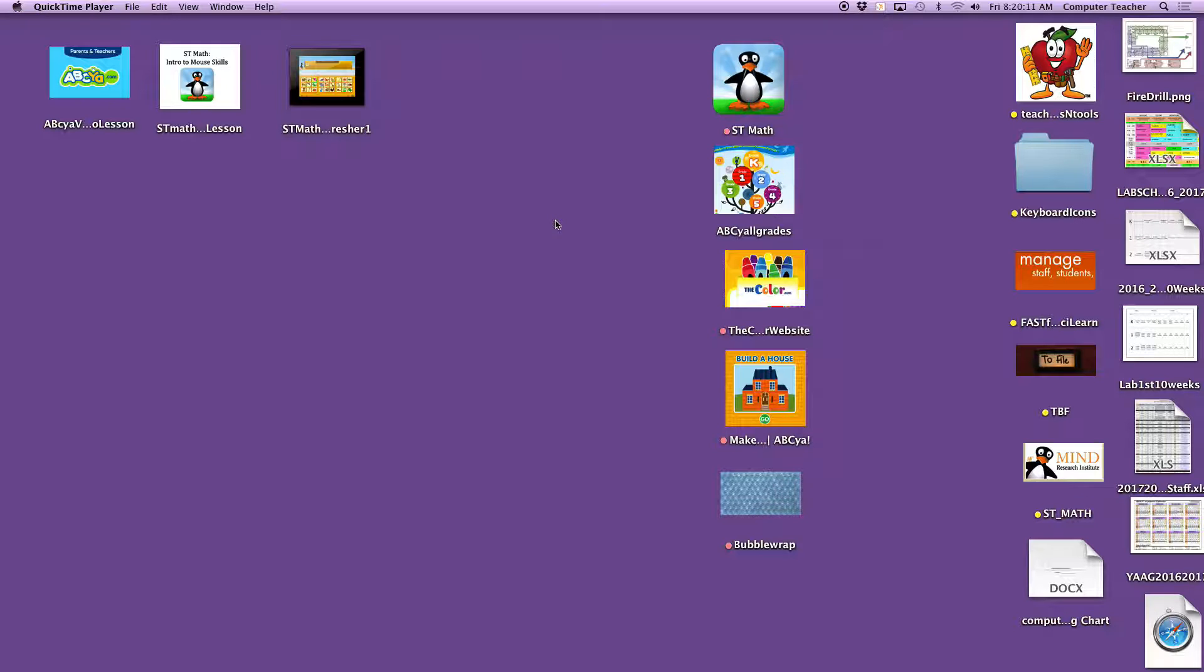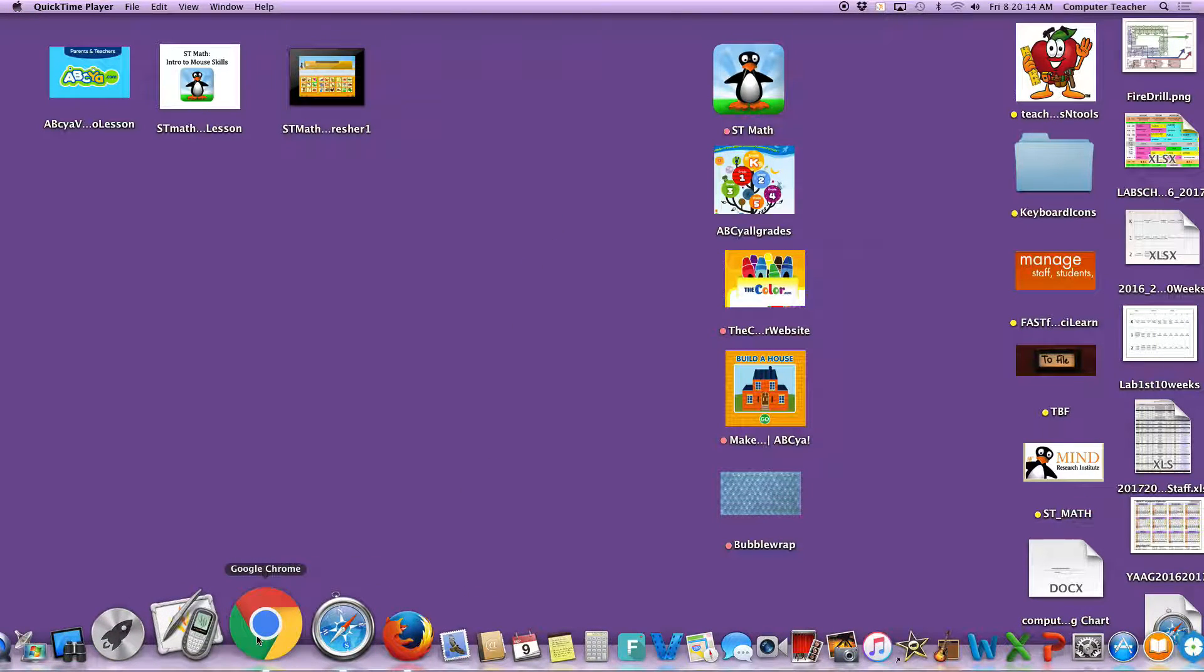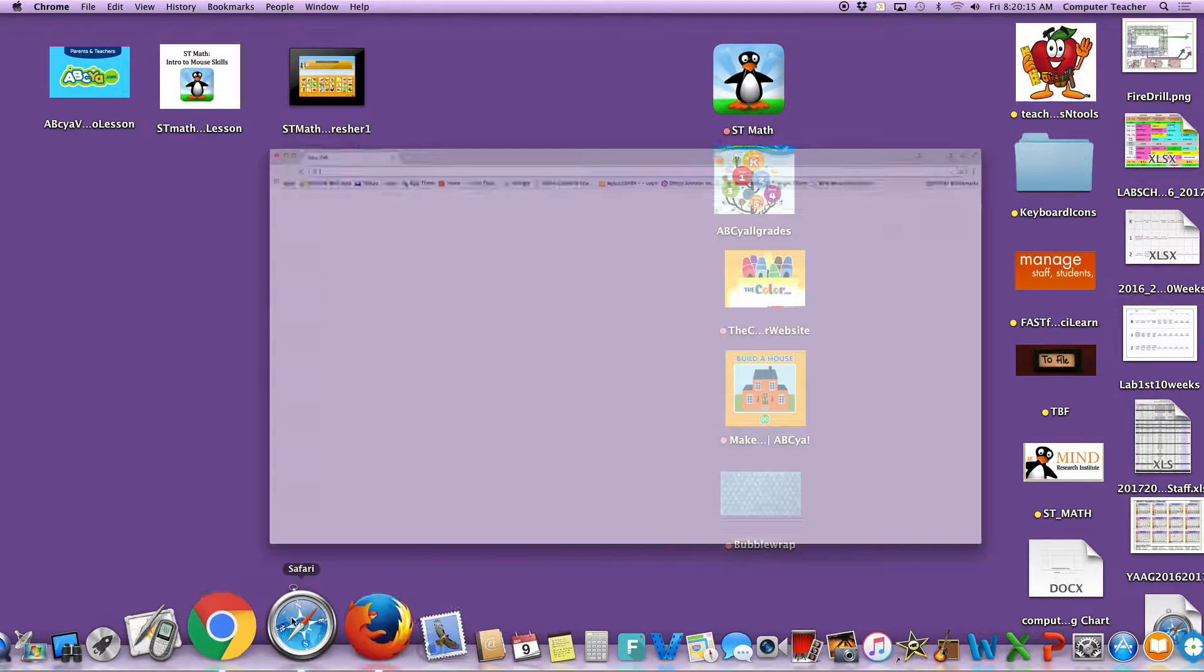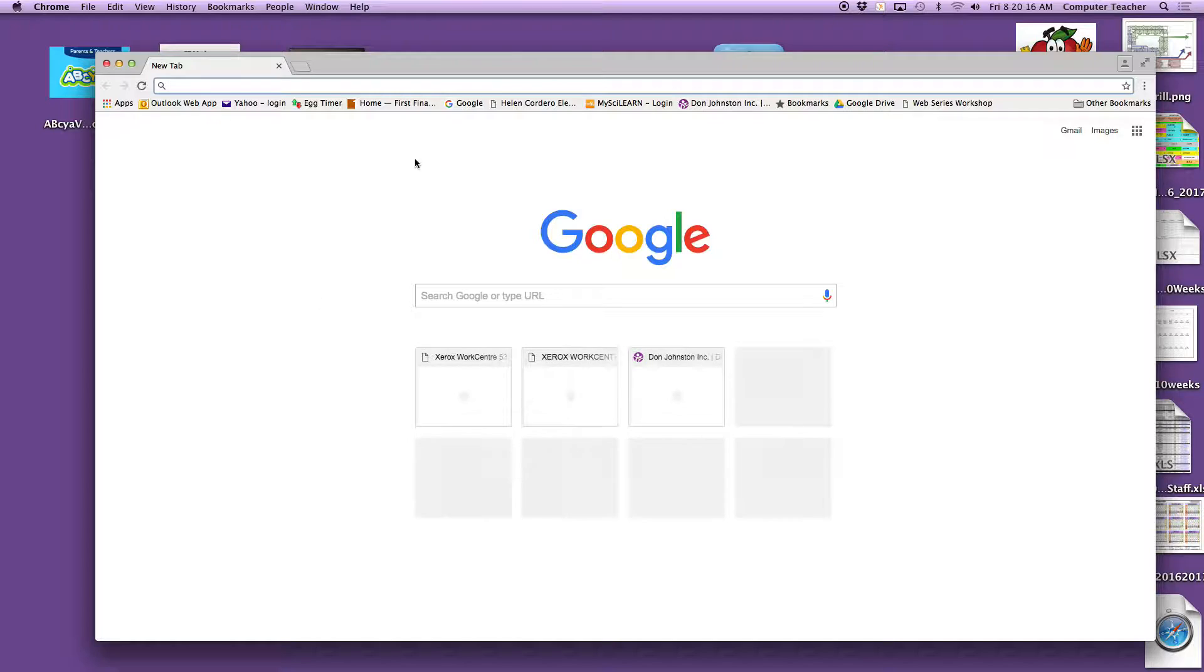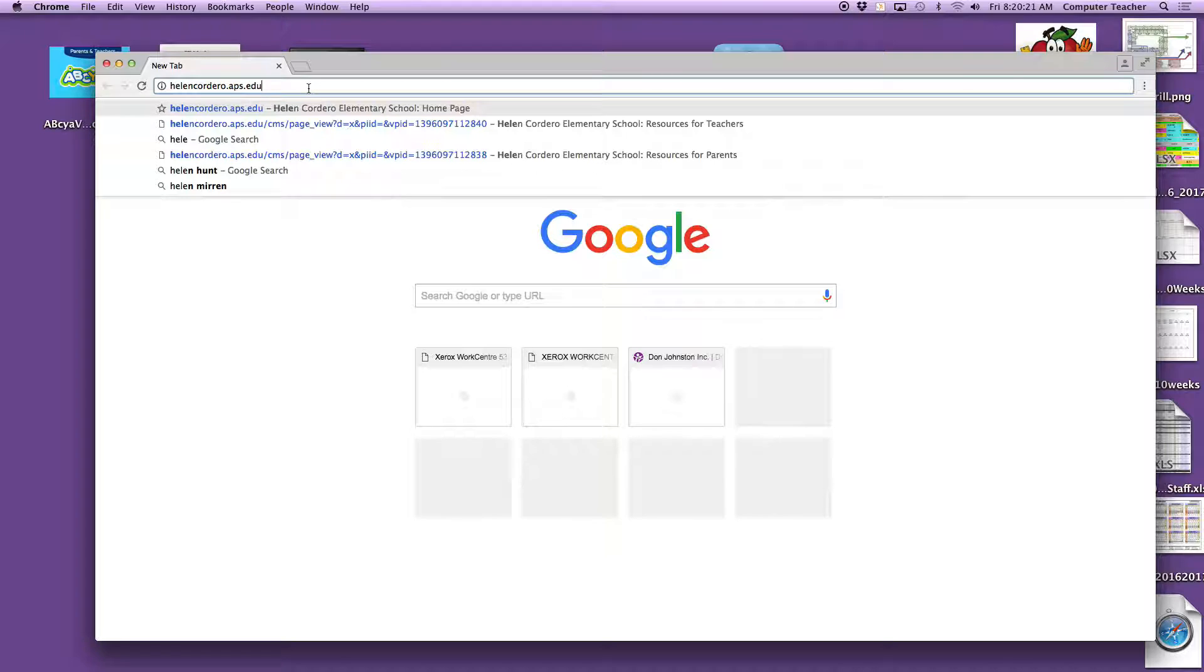If you have any problems with those, let me know. We will go to our browser, or if you have it bookmarked somewhere, please do that, and find our website at helencadero.aps.edu.